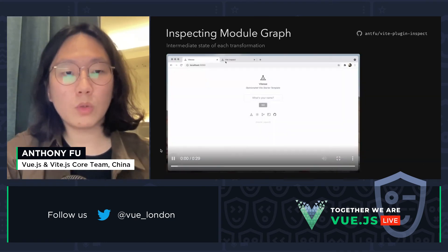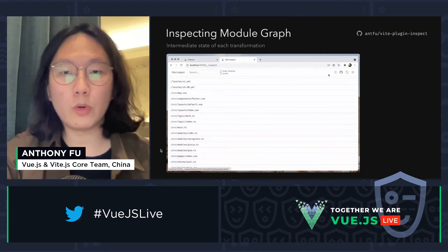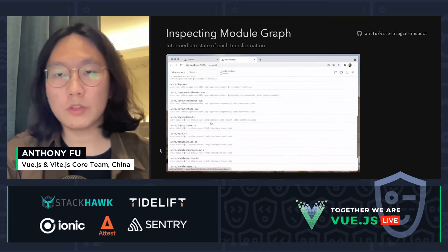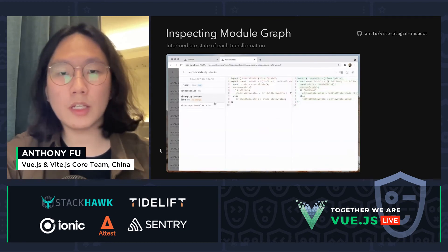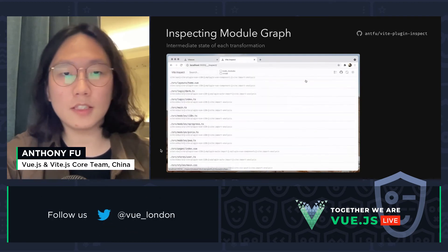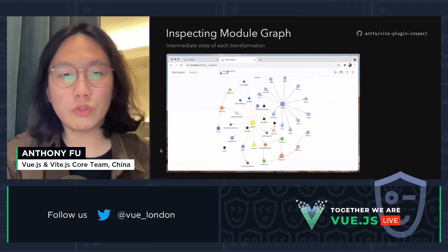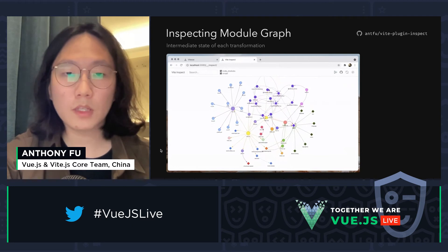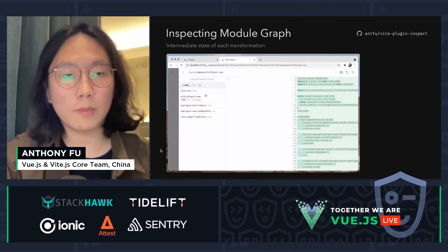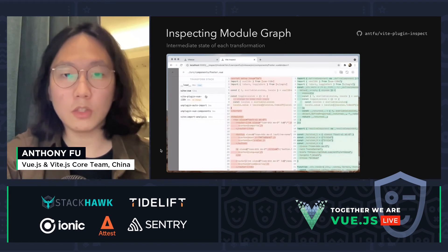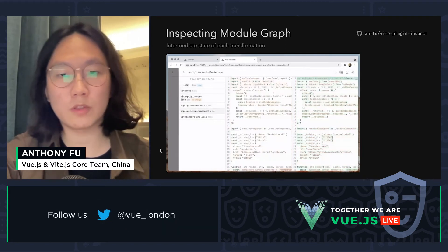One thing worth mentioning is that since Vite is a dev server, we can have more imagination here. With vite-plugin-inspect, you can have a UI to inspect the intermediate state of each transformation for each module, and also the relationship between modules. This is really useful for plugin authors to debug their plugins and for beginners to better understand how Vite works internally.